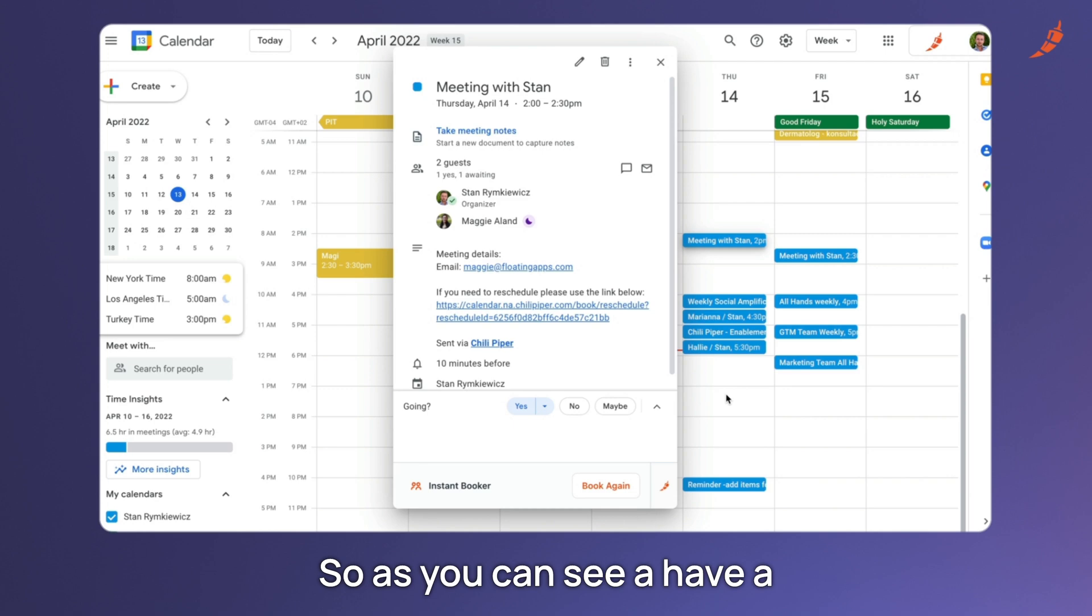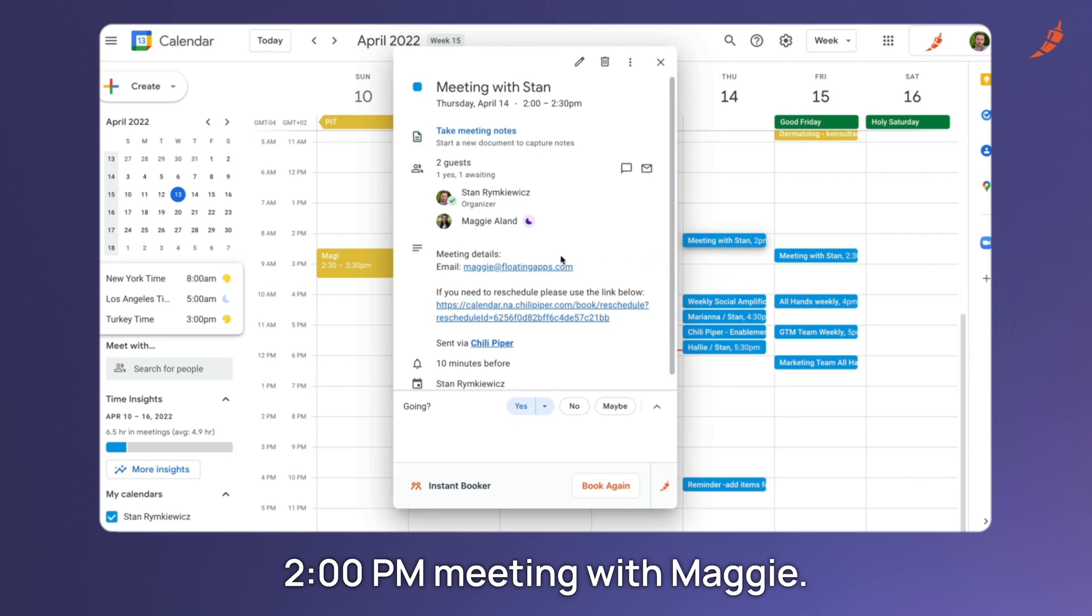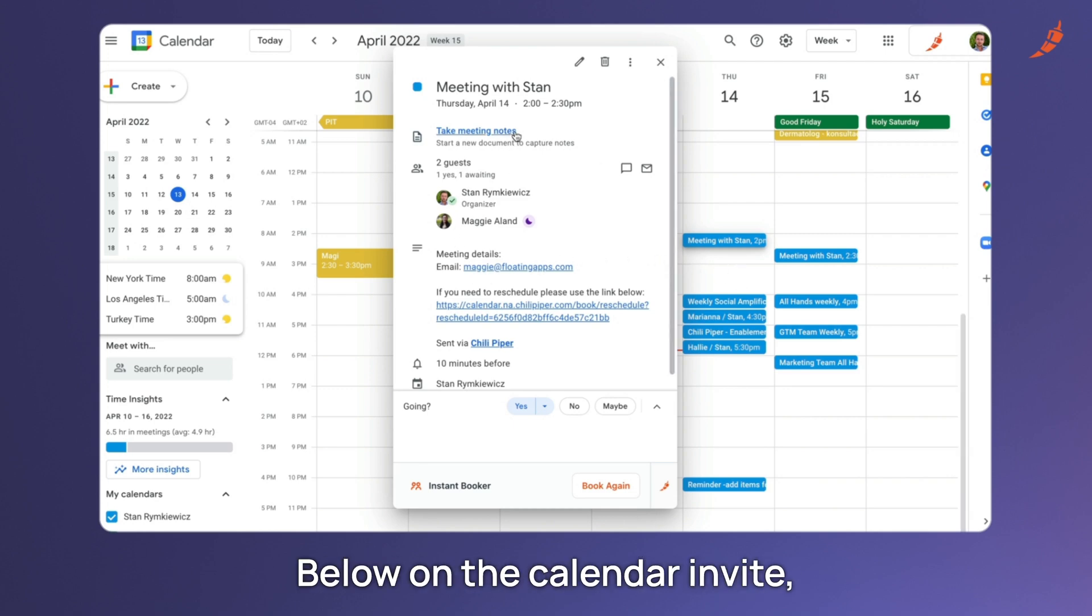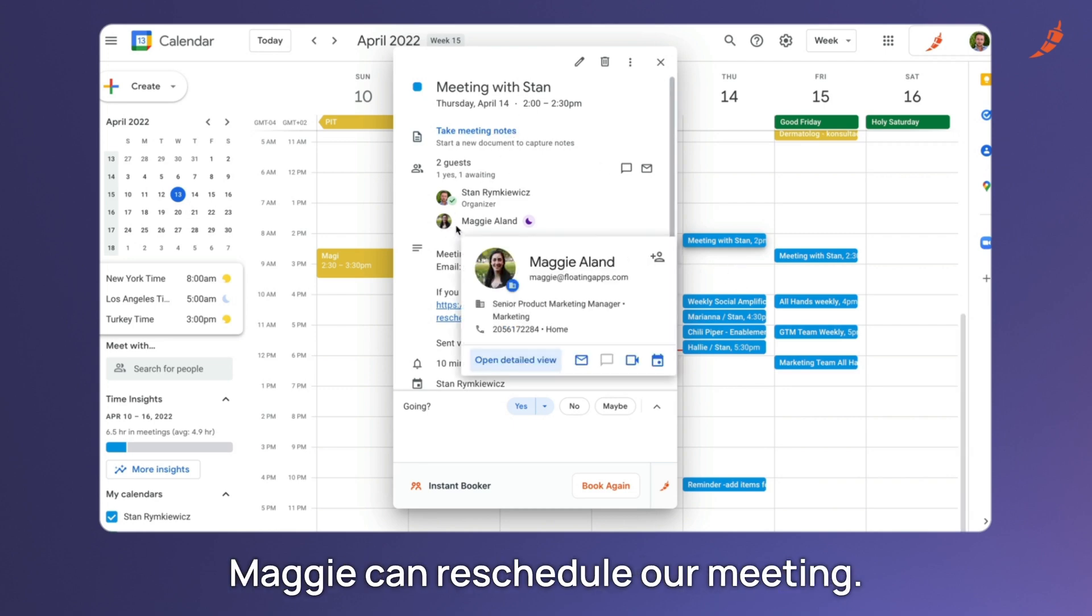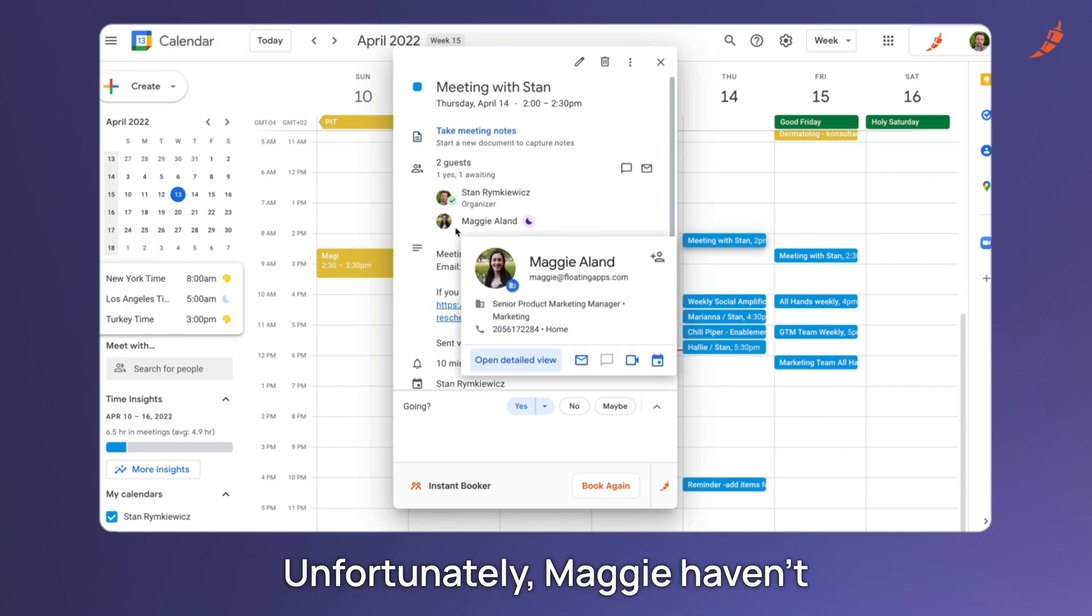So as you can see I have a 2 p.m. meeting with Maggie. Below on the calendar invite, Maggie can reschedule our meeting.